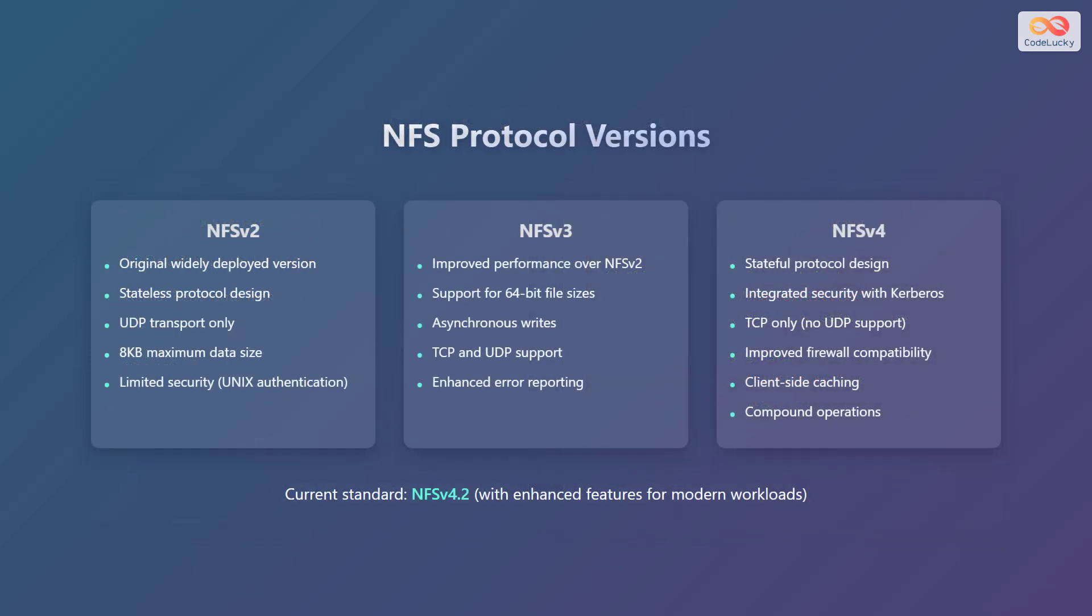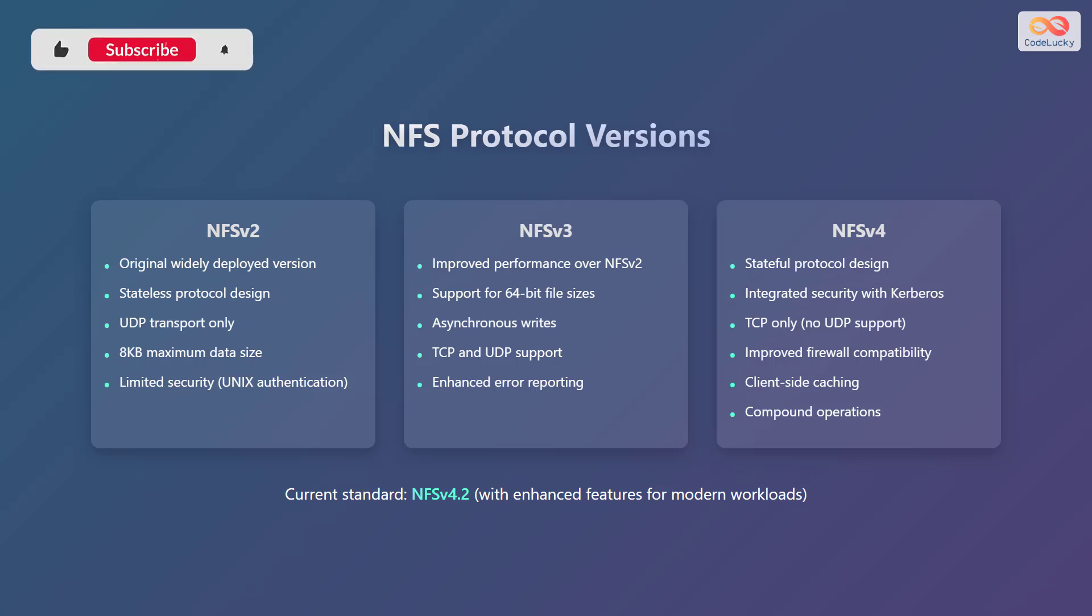Now, let's discuss the different versions of the NFS protocol. NFS version 2 was the original widely deployed version. It features a stateless protocol design, UDP transport only, an 8 kilobyte maximum data size, and limited security based on UNIX authentication. NFS version 3 improves performance over version 2. It supports 64-bit file sizes, asynchronous writes, TCP and UDP support, and enhanced error reporting.